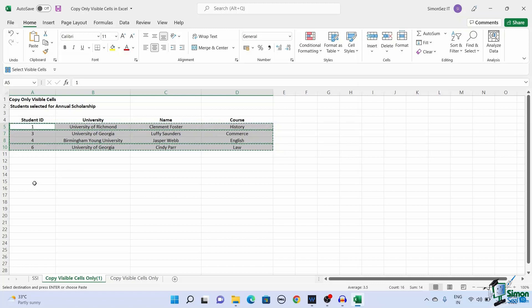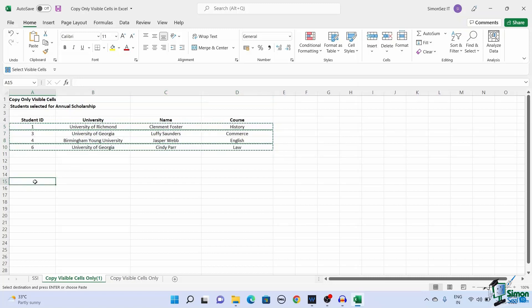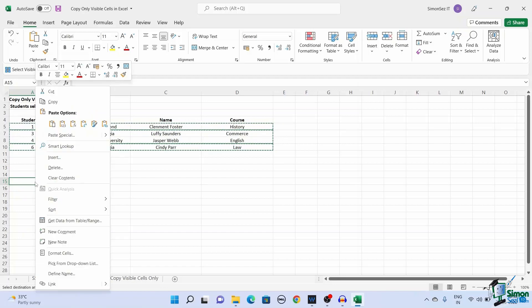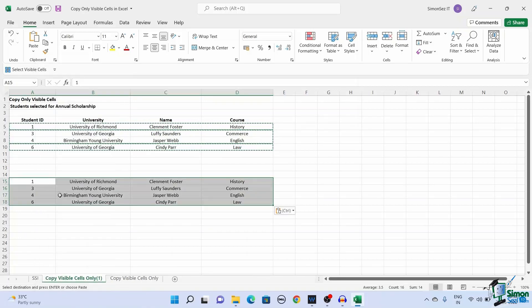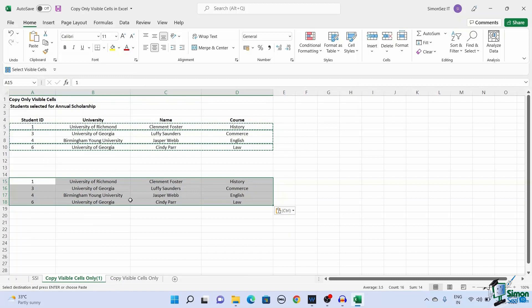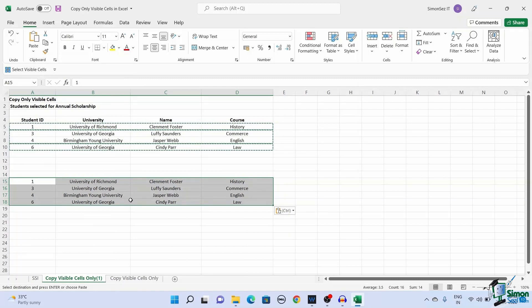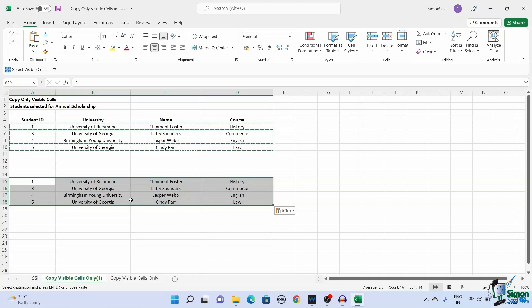Now select the destination cell and paste the data. You can either right-click the destination cell and select Paste or use the keyboard shortcut Ctrl plus V to paste the data. This copies only the visible cells to the destination cell.